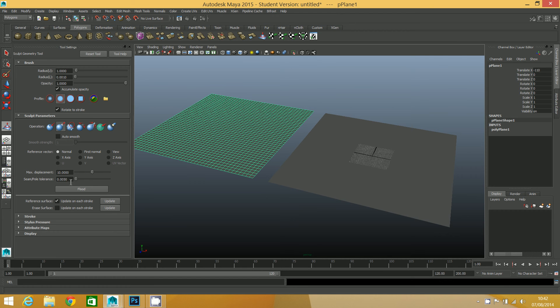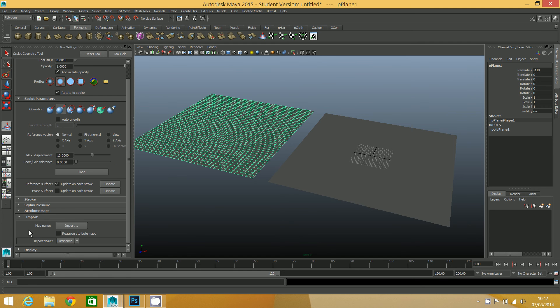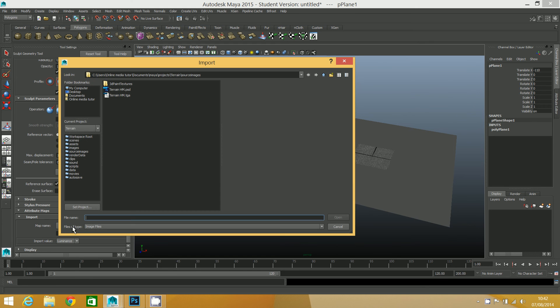I've got that set up, and then this is the bit where you add the height map to it. You click on attribute maps, click on import, and then there's a little button for import there.